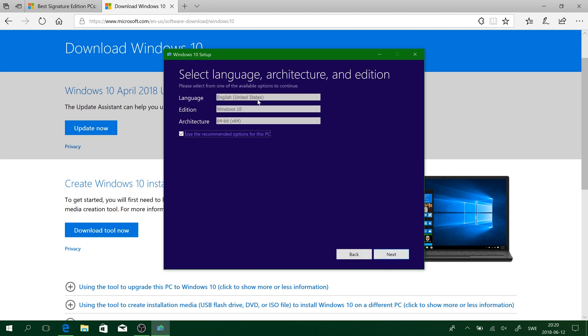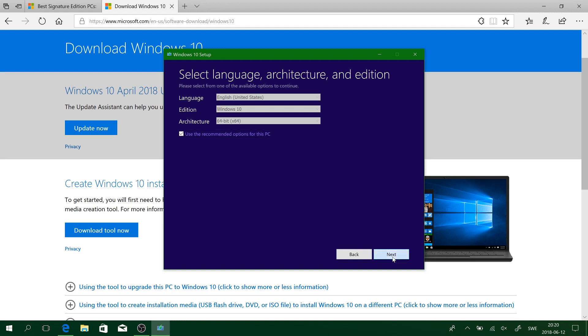And be sure this is exactly the same configuration you have on your current PC so it can activate properly. And then press USB Flash Drive. Remember, it needs to be at least 8GB.